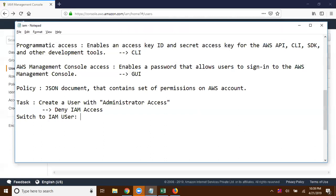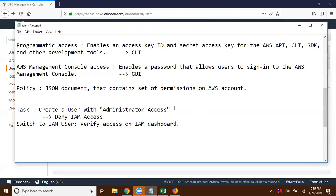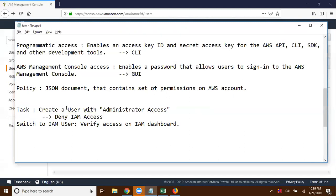Switch to the IAM user and verify access on the IAM dashboard or IAM service, and tell me whether you are able to access IAM or not. For this user, even though we have associated administrator policy — which should give IAM permissions — we have an explicit deny, so the permissions are going to be set to Deny for this user. In our next video we are going to discuss how we can validate a user's access by using the policy generator and policy simulator.